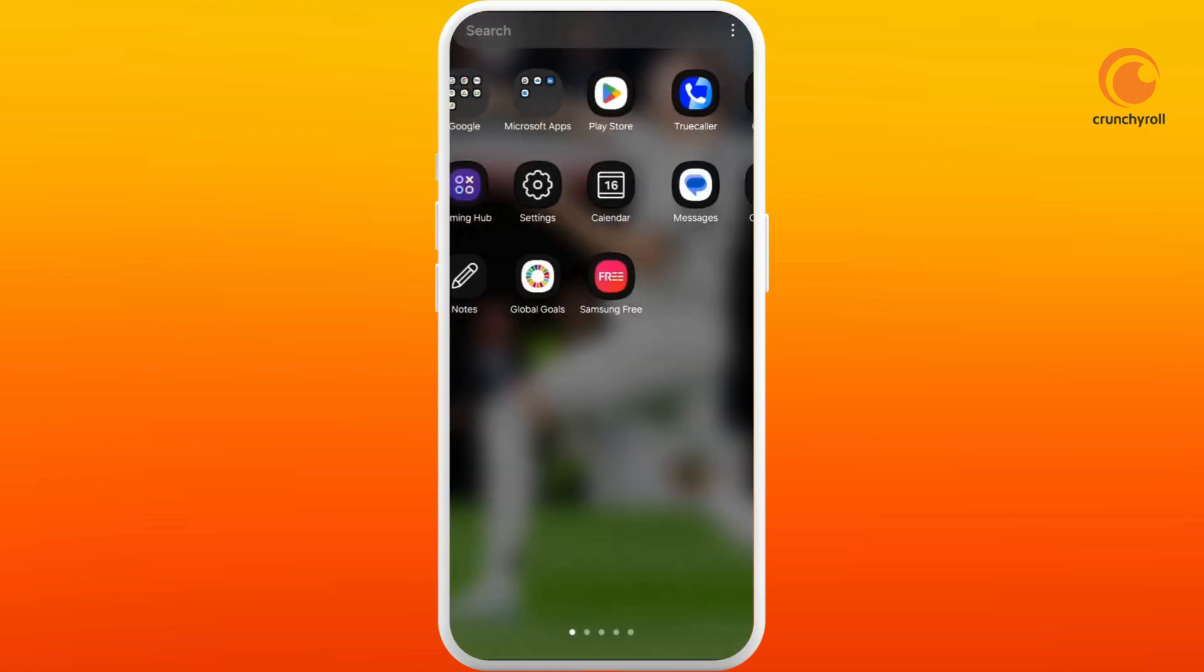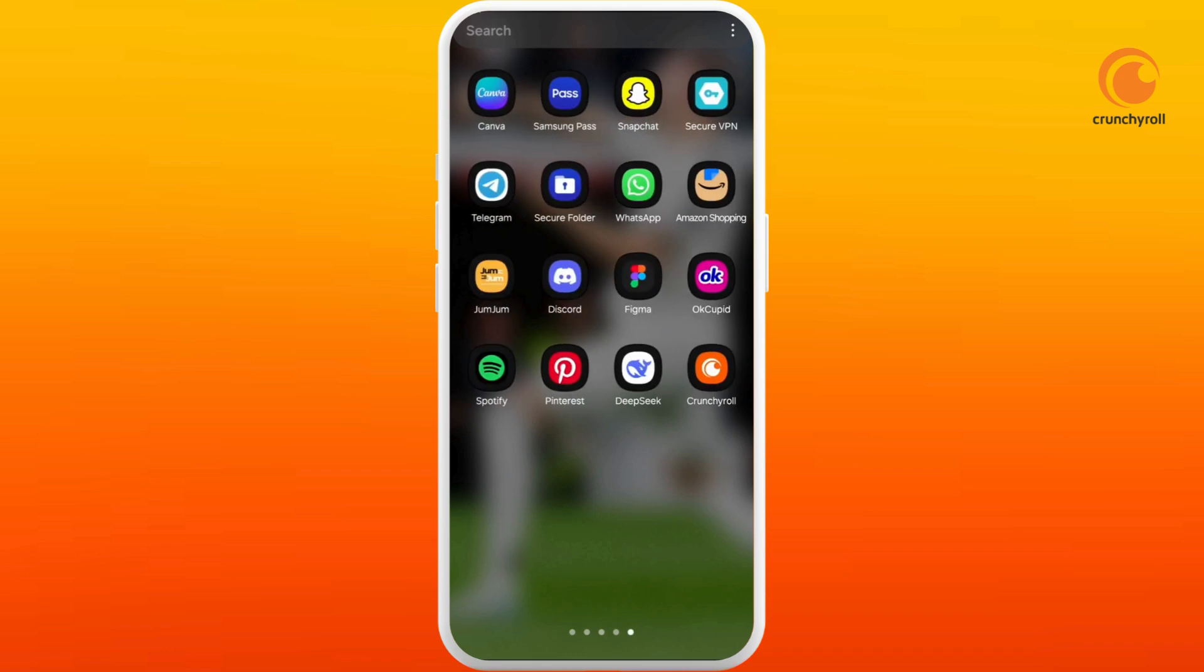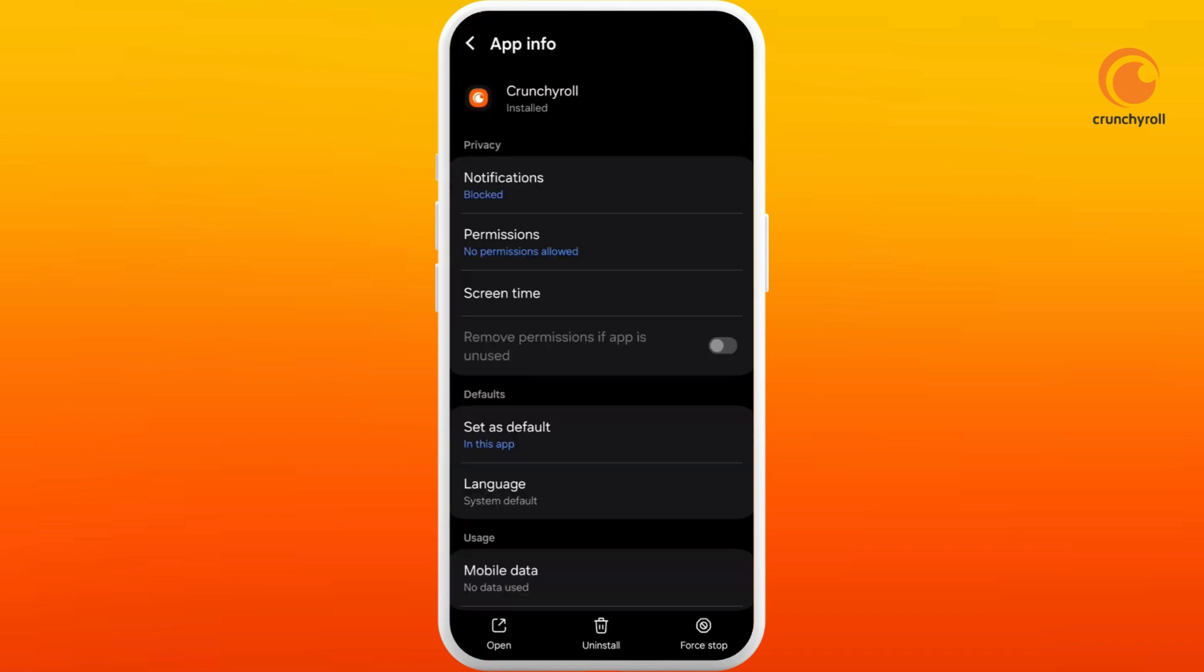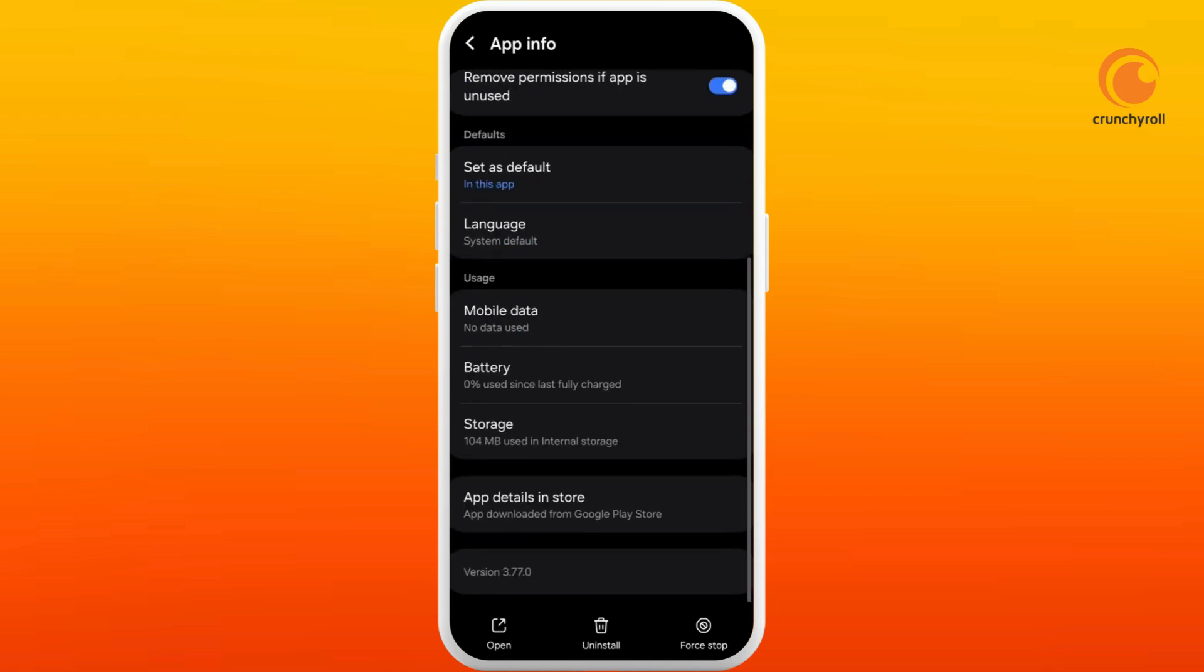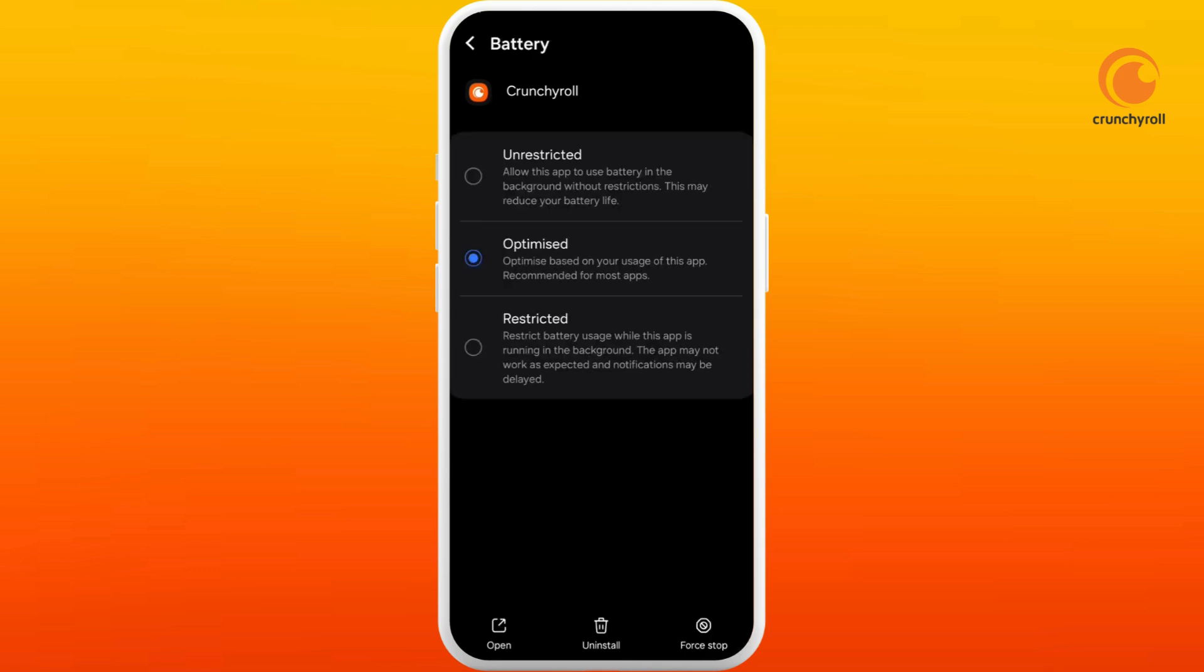Next method is find the Crunchyroll app icon, tap and hold on it. Tap on this information icon. Now scroll down to the bottom. Here you can see storage option, tap on it. Now we need to clear the cache memory of Crunchyroll app. So here you can see clear cache option at the bottom right corner, tap on it.